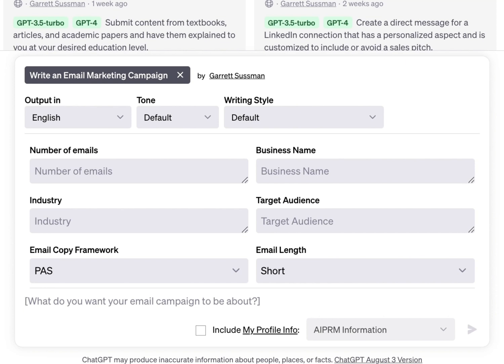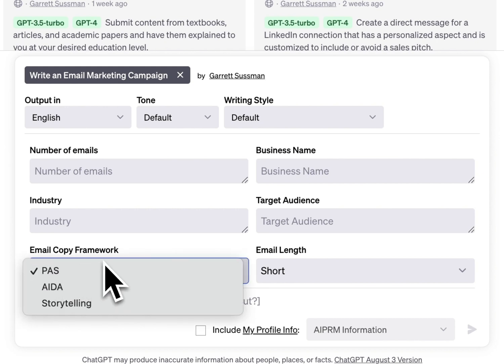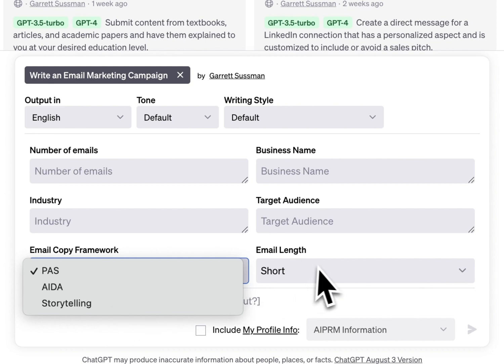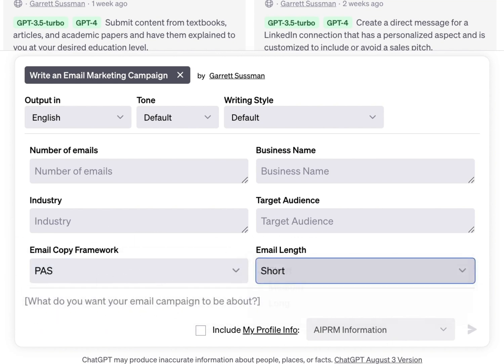What we're looking at here is an example of a prompt I've created where you can choose the number of emails, the business name, the industry, the target audience, the email copy framework — so the Problem-Agitate-Solution or the Attention-Interest-Desire-Action framework or storytelling — and then the length of the email with these dropdowns. And then you'd have the topic of what the campaign would be about.